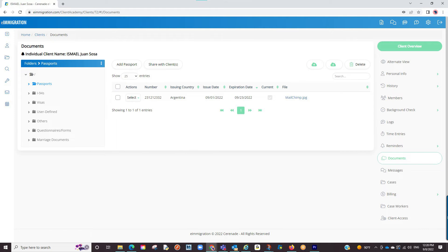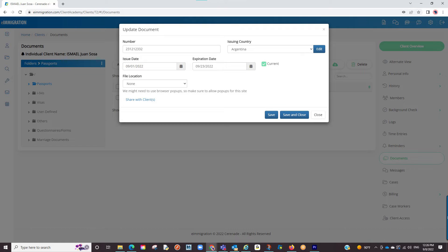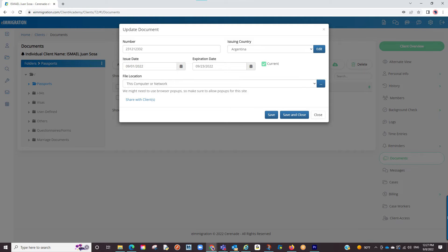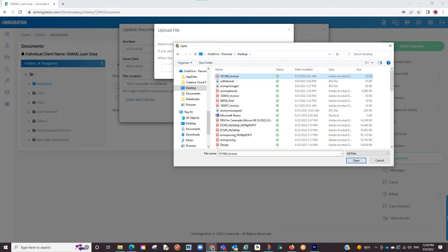Documents are another thing that can be tracked. When entering a passport for example, you will click on add passport. You will enter the passport number, the issuing country, issuing date, and the expiration date. If you wish for this to transfer onto forms and be tracked, you will click on the current checkbox. Lastly, you can upload an image file. By default, your only option is this computer or network. When selecting it, it will take you to your device to locate that image file to upload.